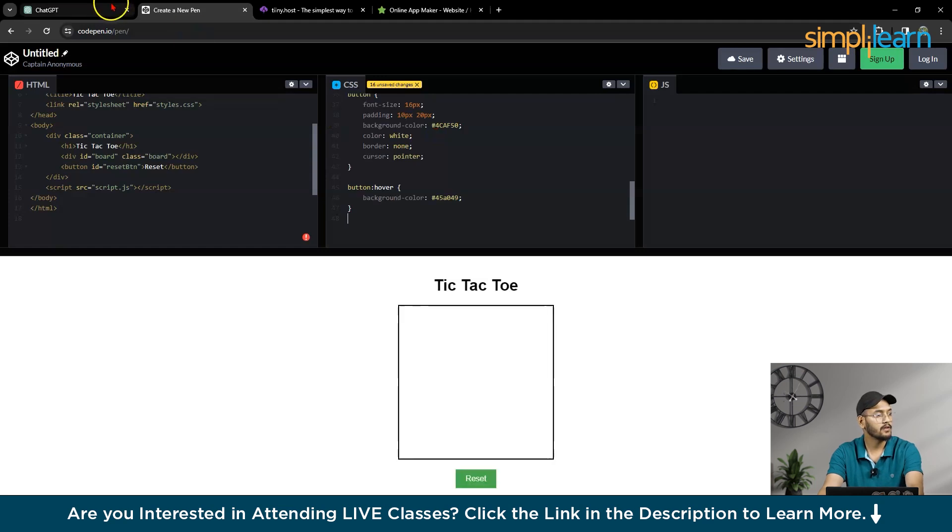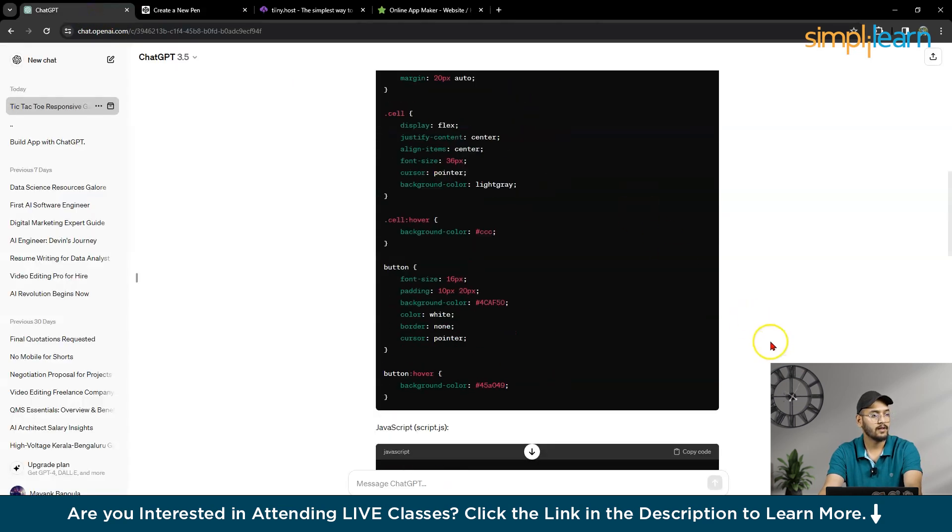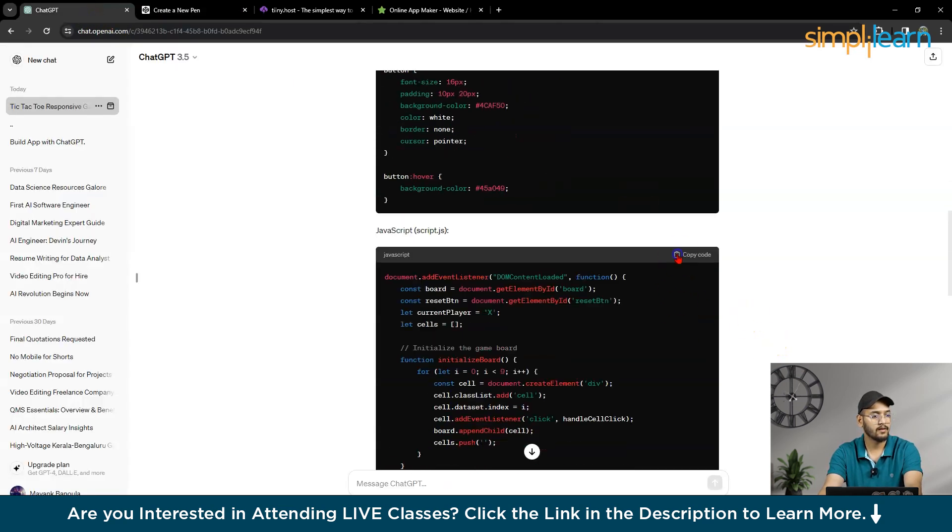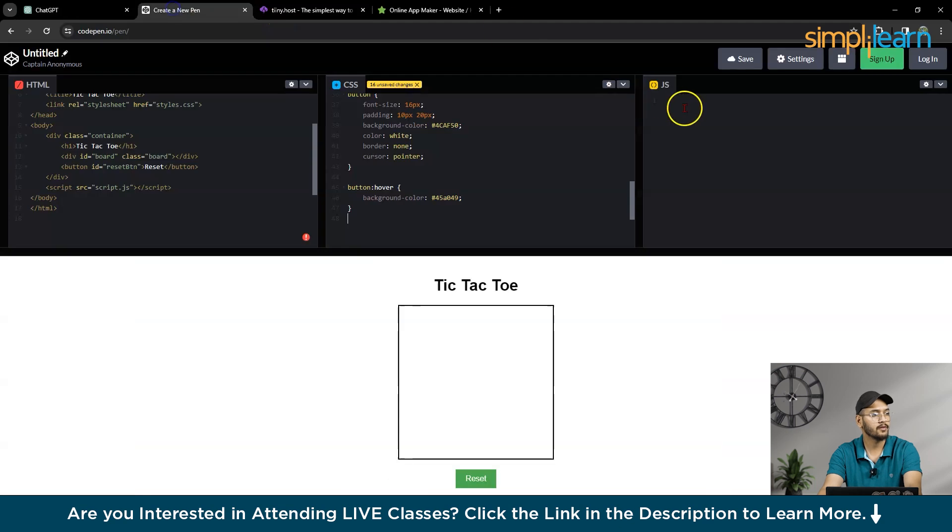then I will copy this JavaScript file. Sorry, CSS file, then I will copy the JavaScript file.